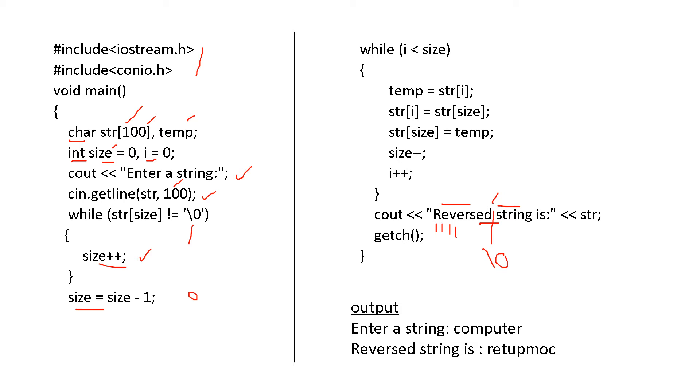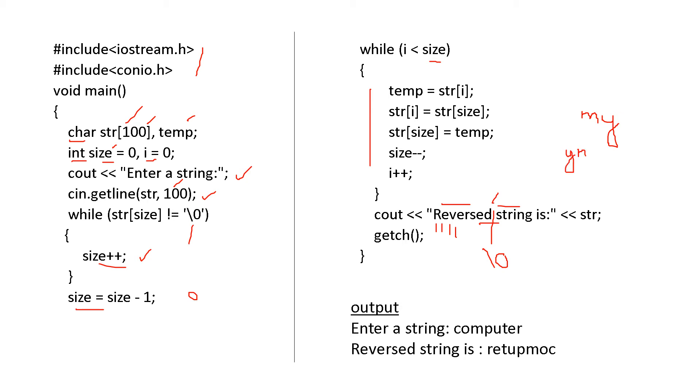Now, while i less than size, that is a word is there, or a character is there. Then temp is equal to str of i. You know this, suppose you are having the example my. So what will be the output? y, m. That means this will be shifted to here, and m will be shifted to the second place. So that is why a swapping is there.